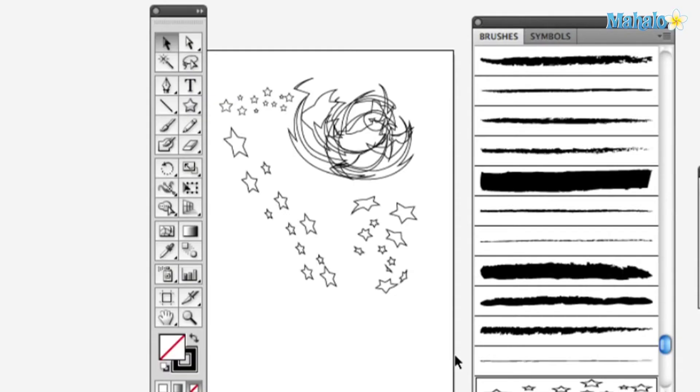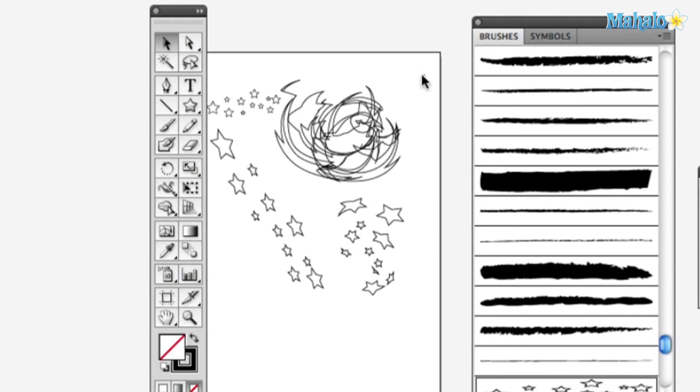Now, if you don't want stars, you can scan in your own pencil sketches. Use the auto trace like I taught you in the other tutorial. Take that, make that a brush. Do it.